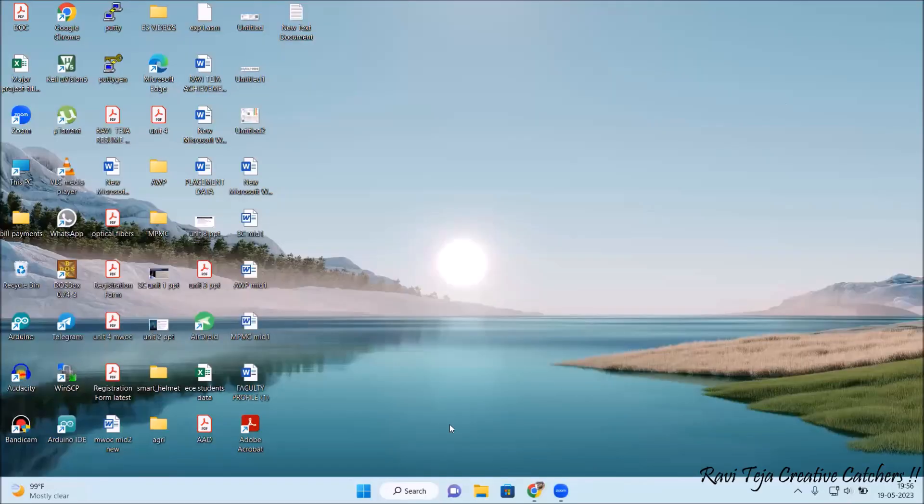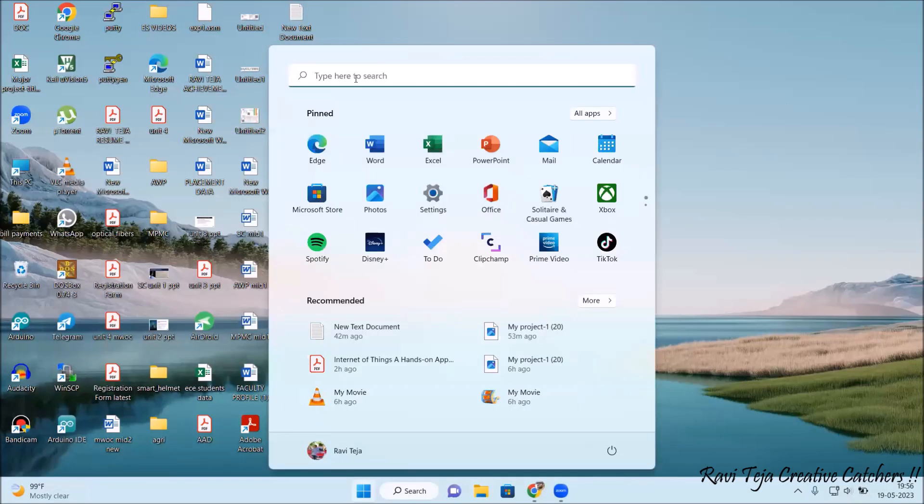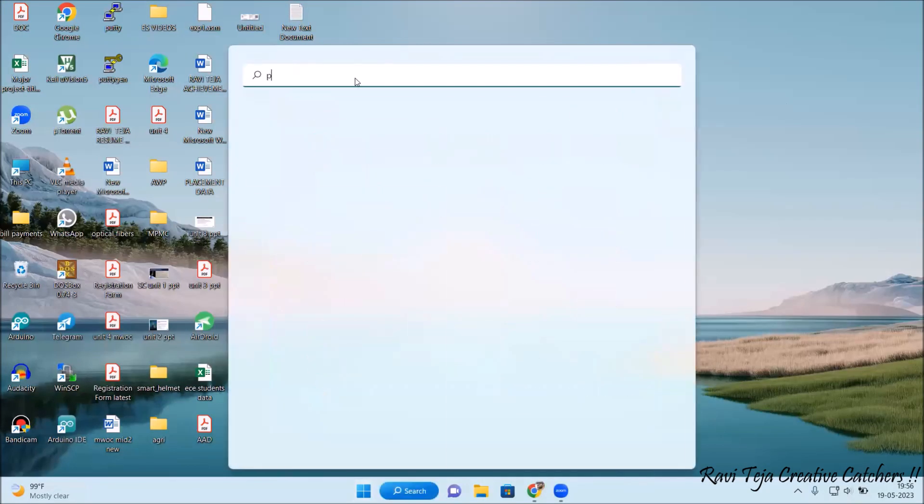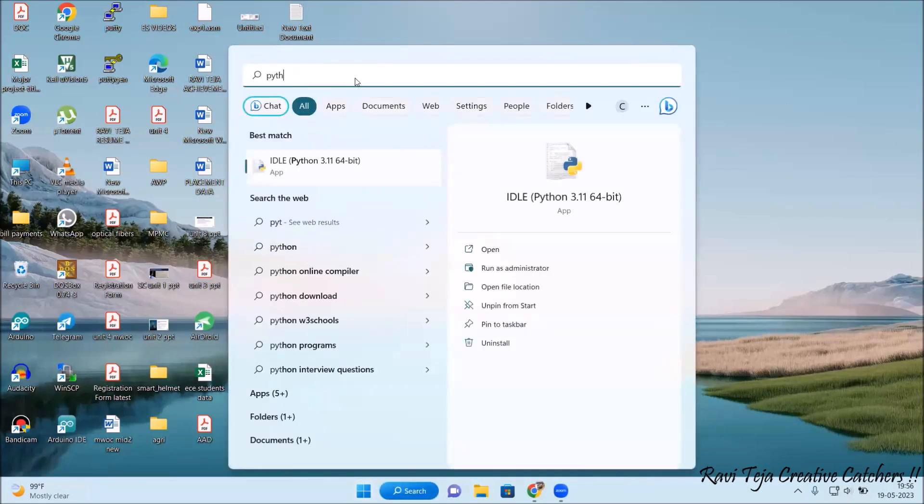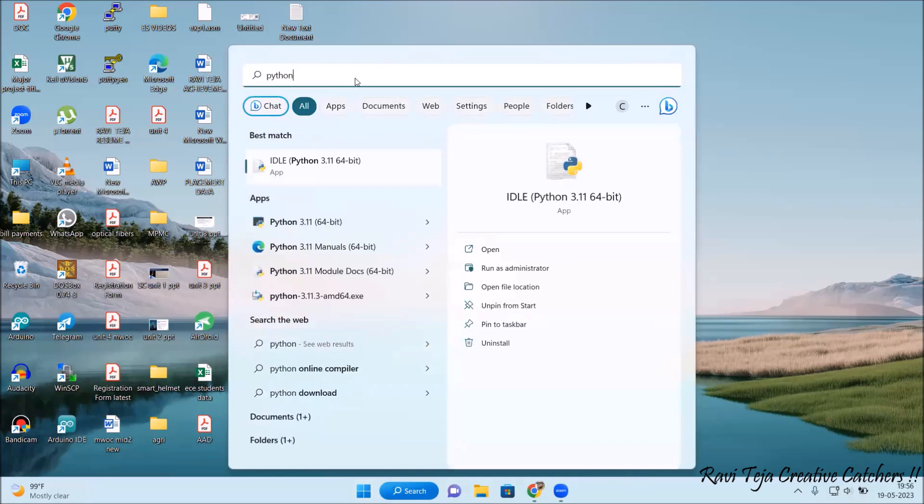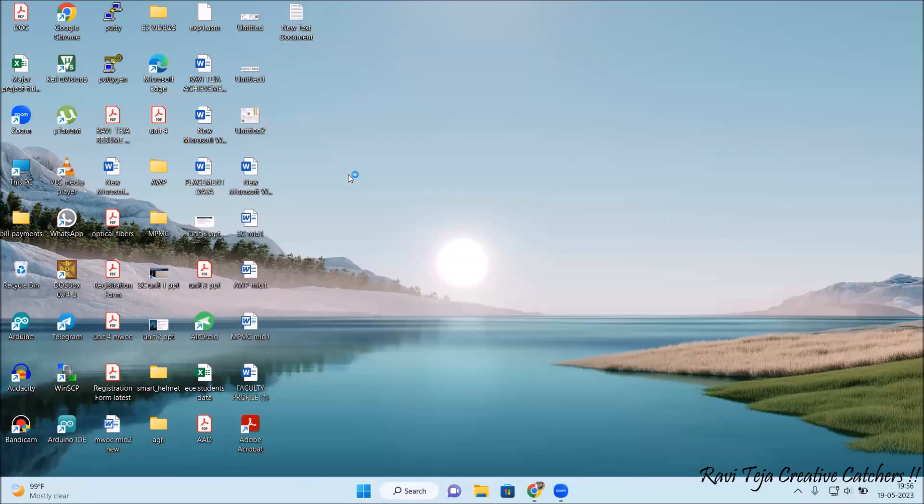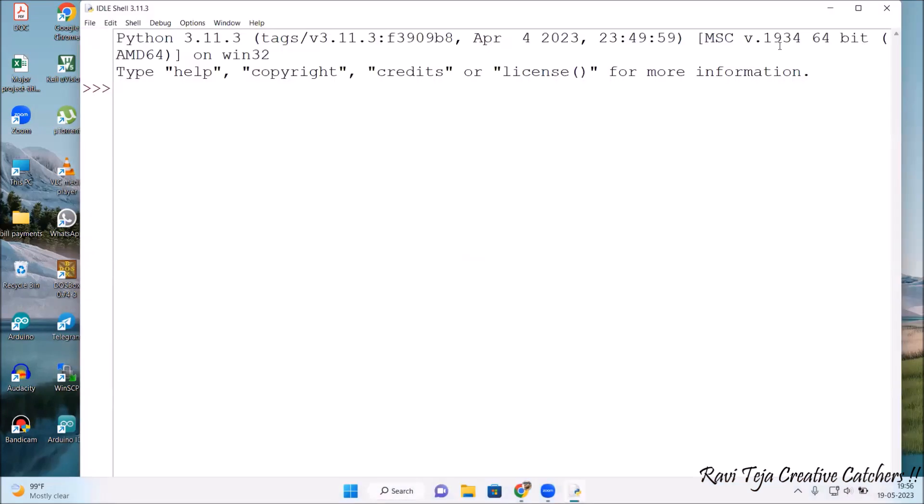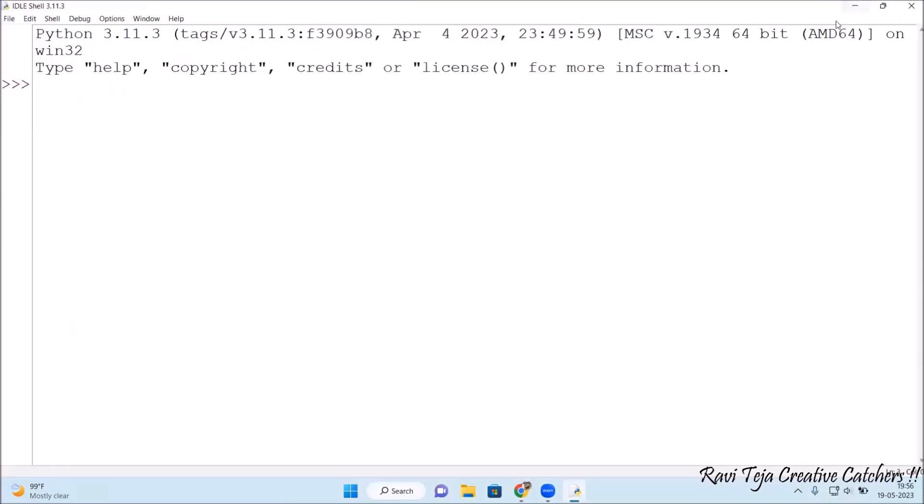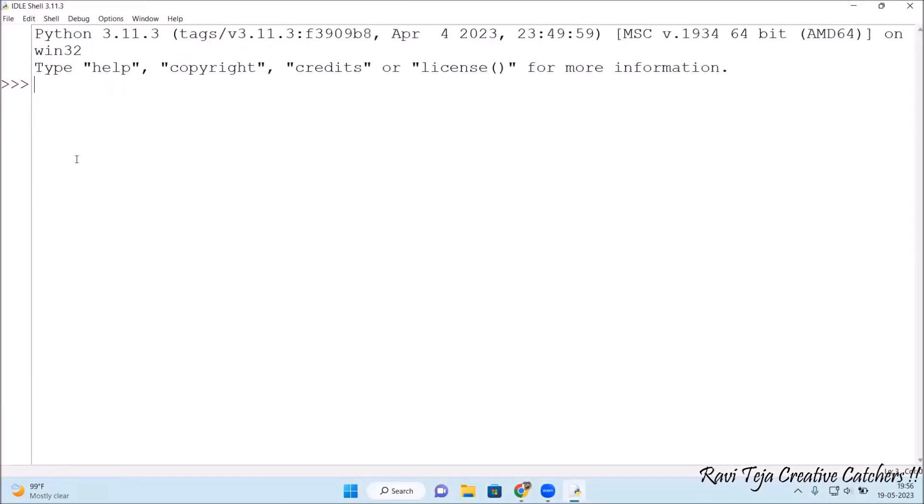So let me open Python IDLE. This is the interpreter. What I will be doing is I will be importing a module and I will show you how to use it.